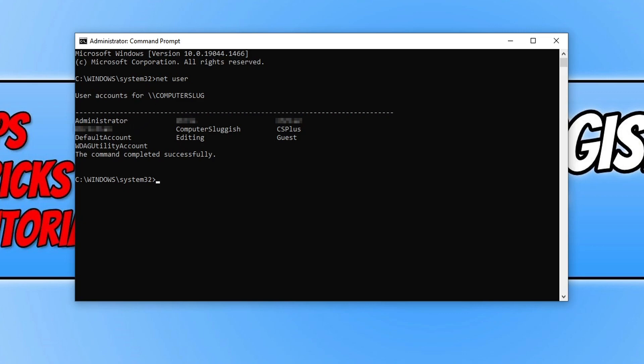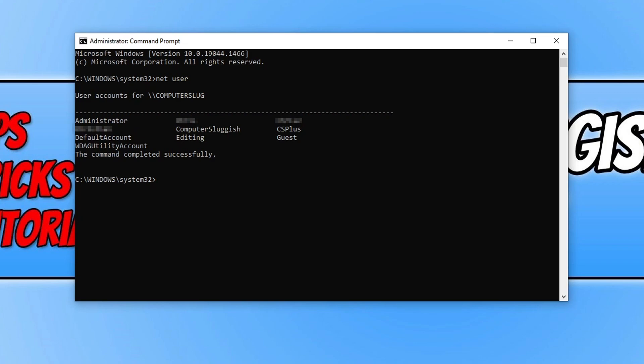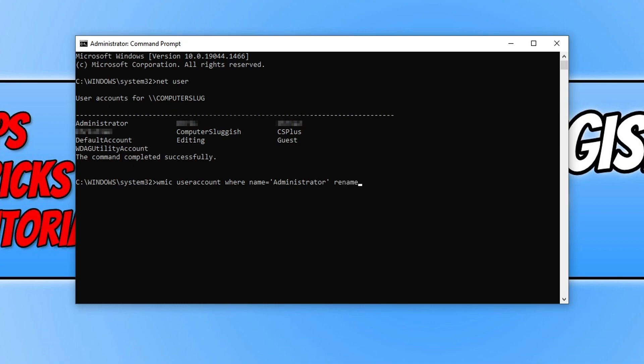So to change the name of this user you now need to type in the following. First you need to type in WMIC user account and then space where and then space again name equals apostrophe administrator apostrophe space rename space and you can now give it a new name. You need to do this in apostrophes again.